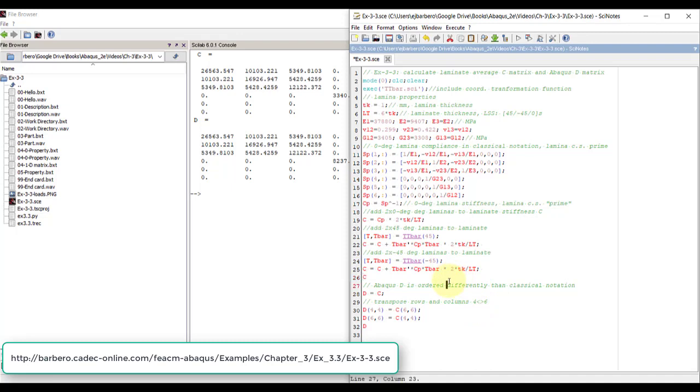If I press F5, and see here, I have the C, this is the C. So I have the stiffness matrix for the laminate.